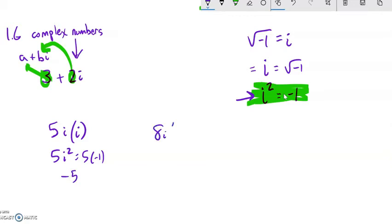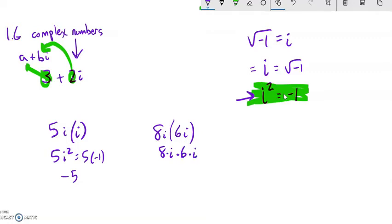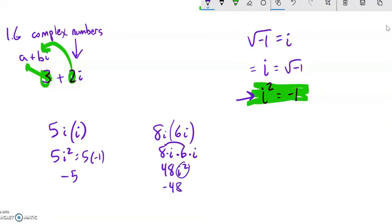How about 8i times 6i? Notice everything here is multiplied together — there's no distributing. This is 8 times i times 6 times i. I can just group them: 8 times 6 is 48, and i times i is i squared. i squared is negative 1, so it's negative 48.